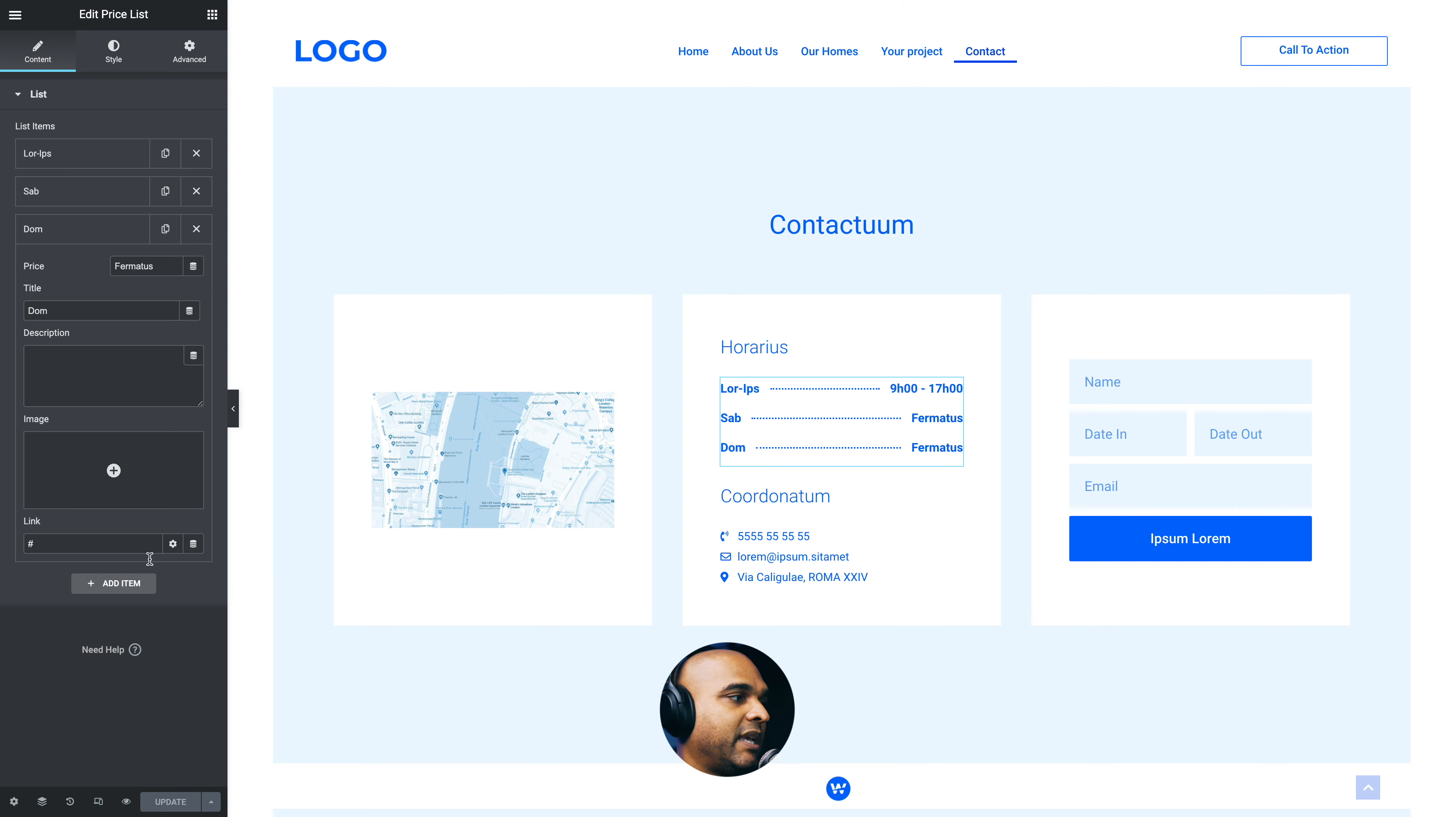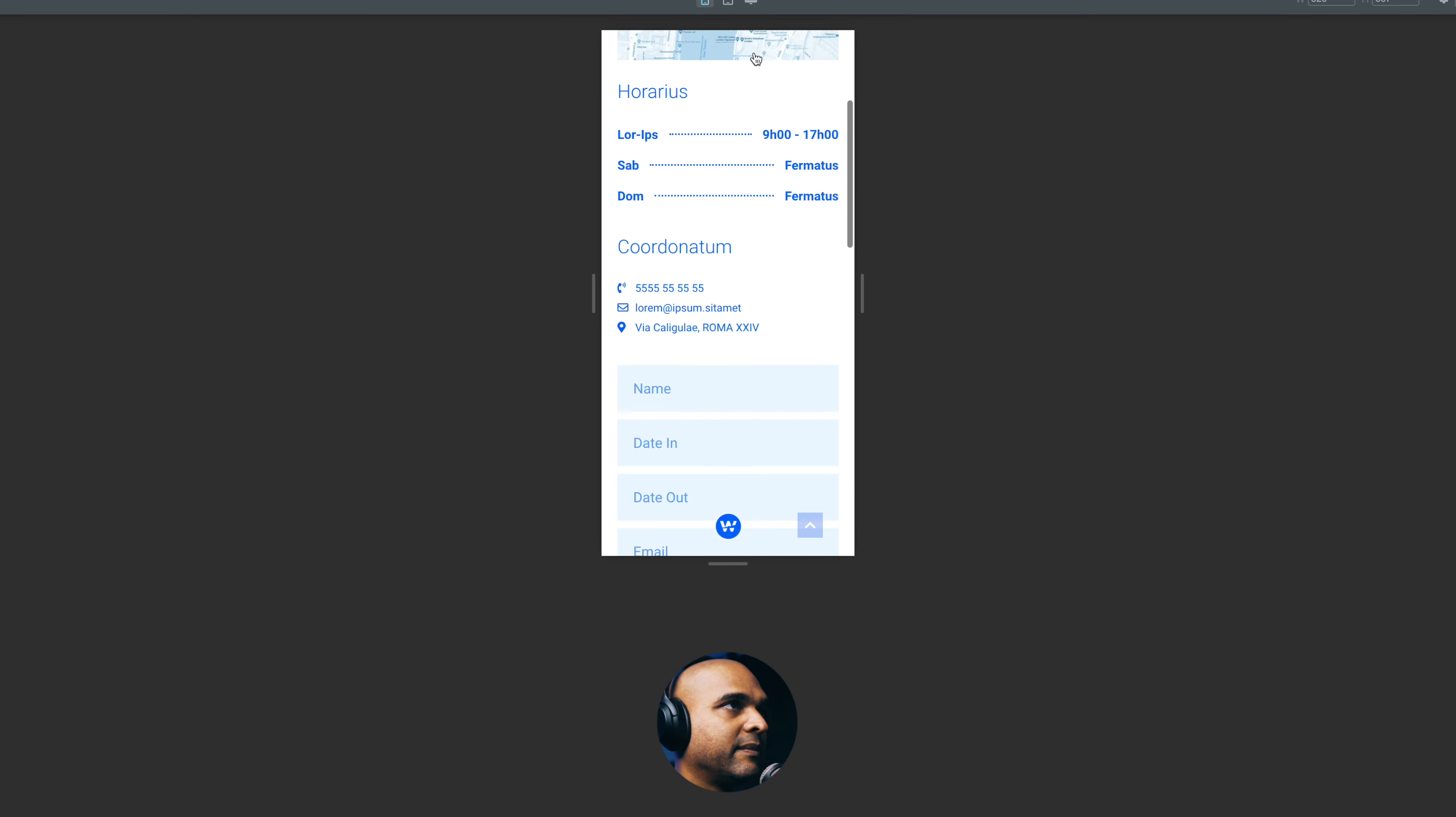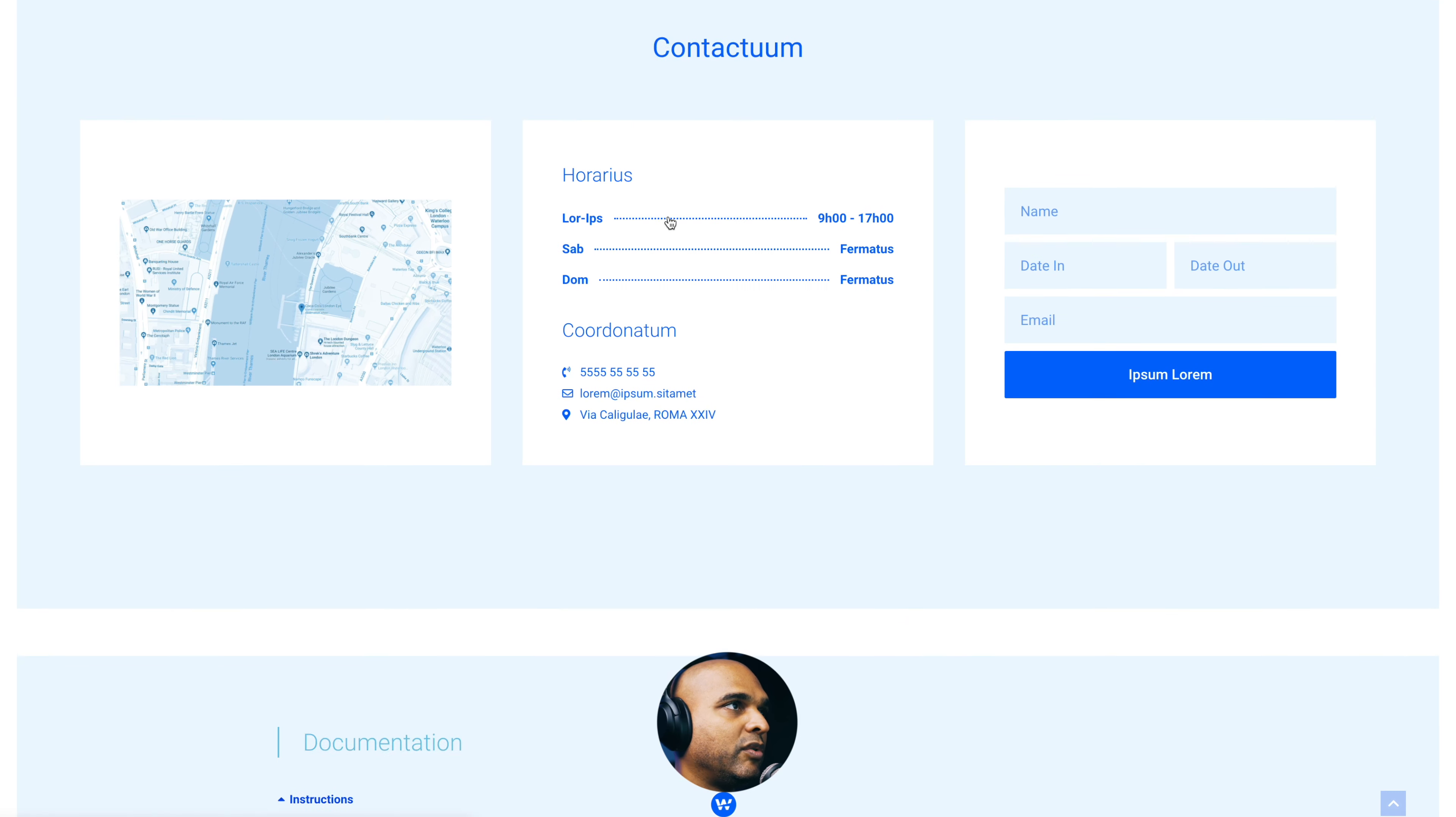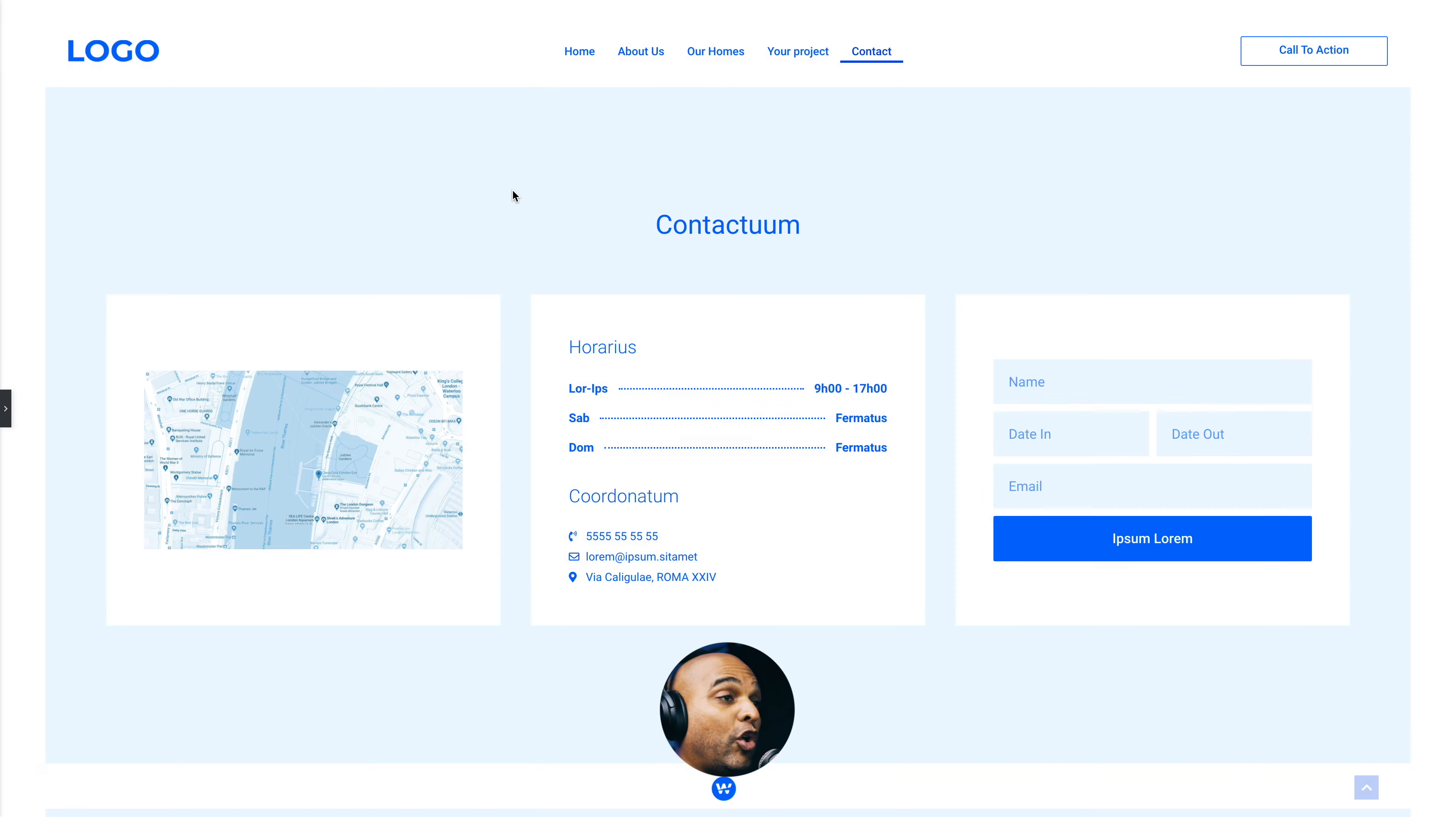So once again, let's take a look at the responsive version. So as you can see, it looks really clean on the mobile. Let's take a look at the tablet mode. And let's go back to the desktop mode. So this is the final wireframe version. And this is the final design version.